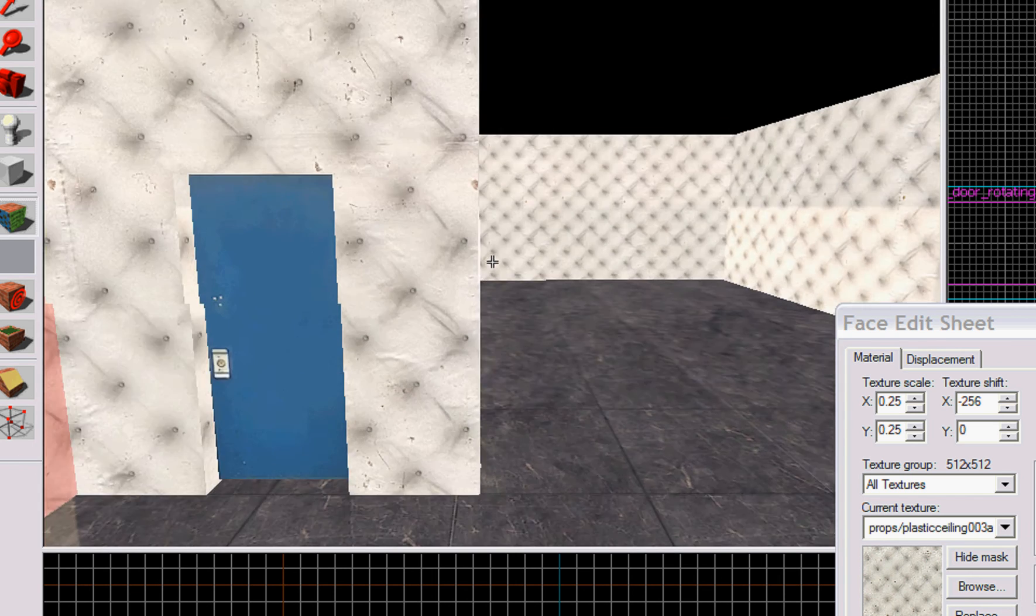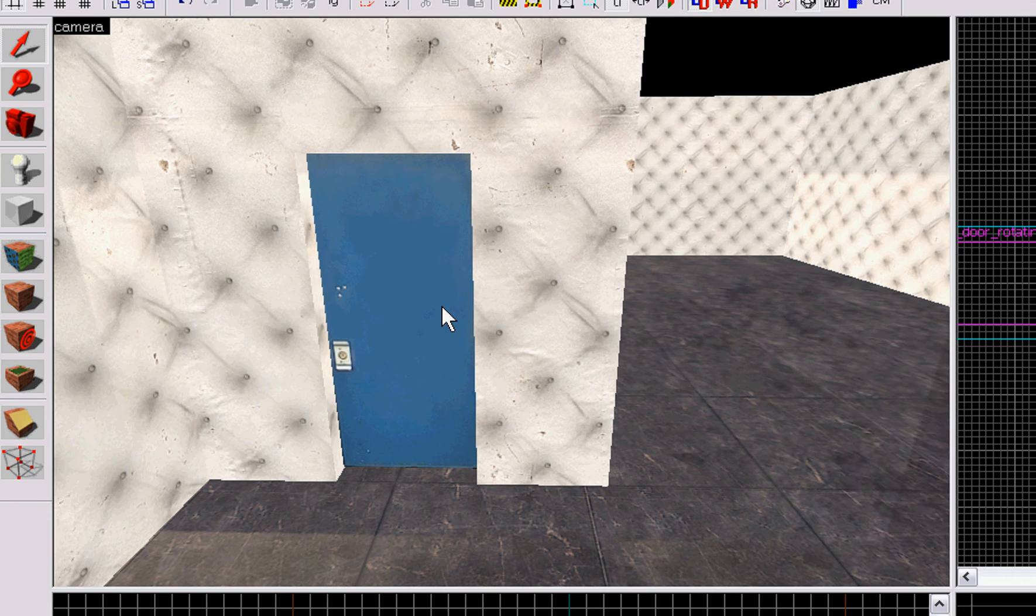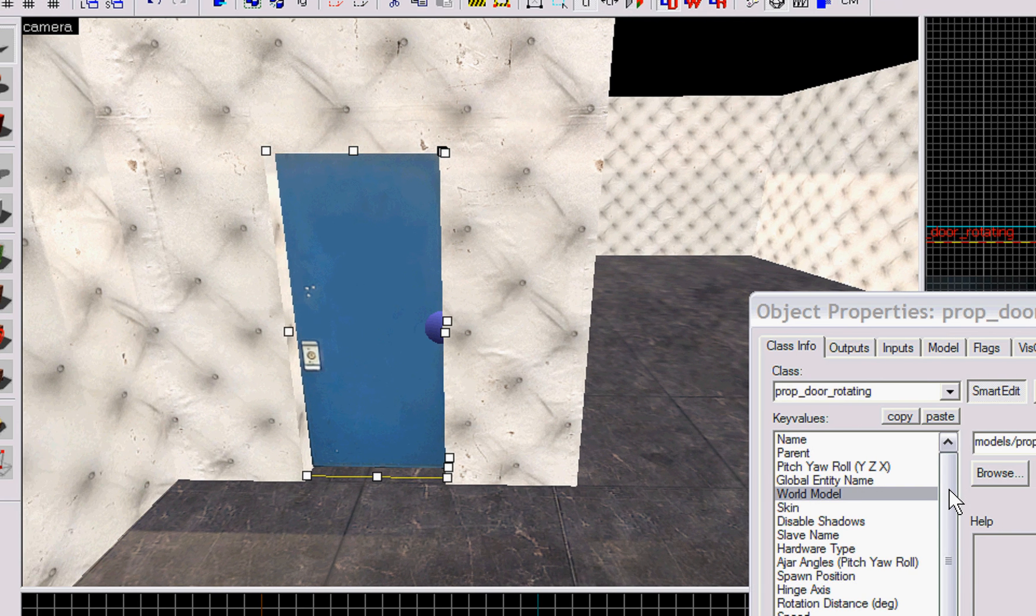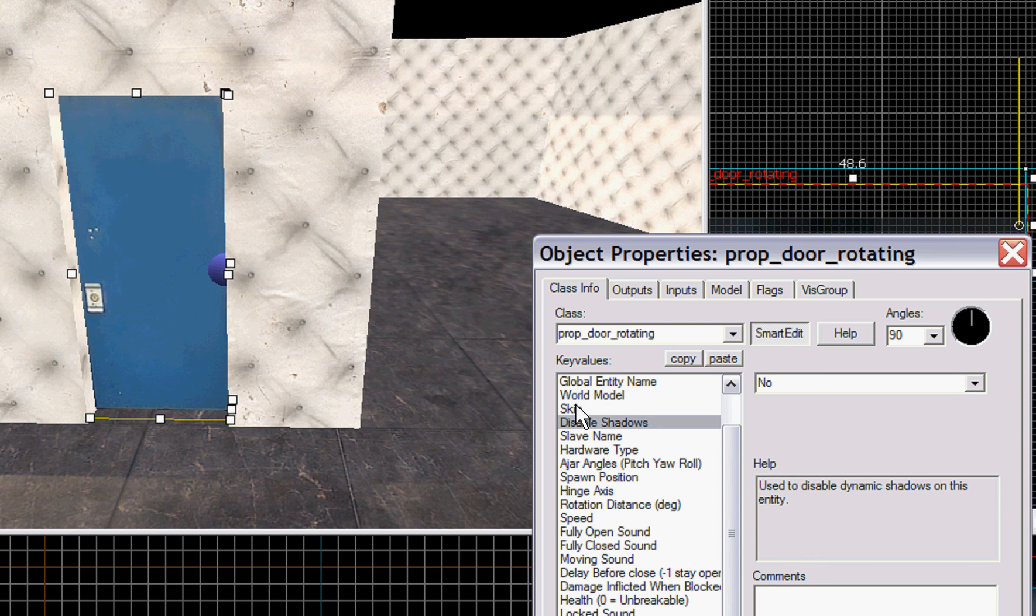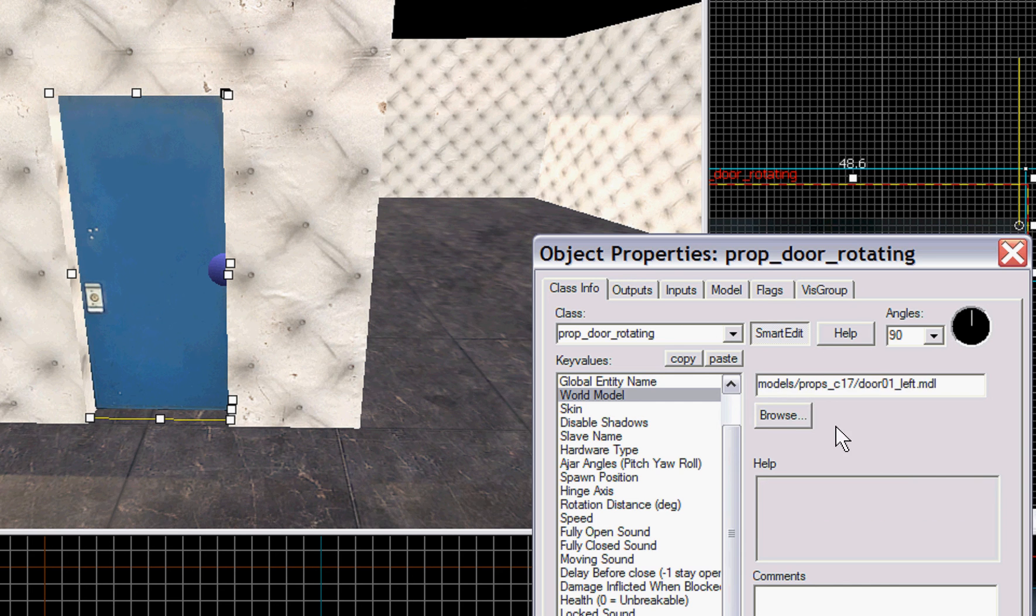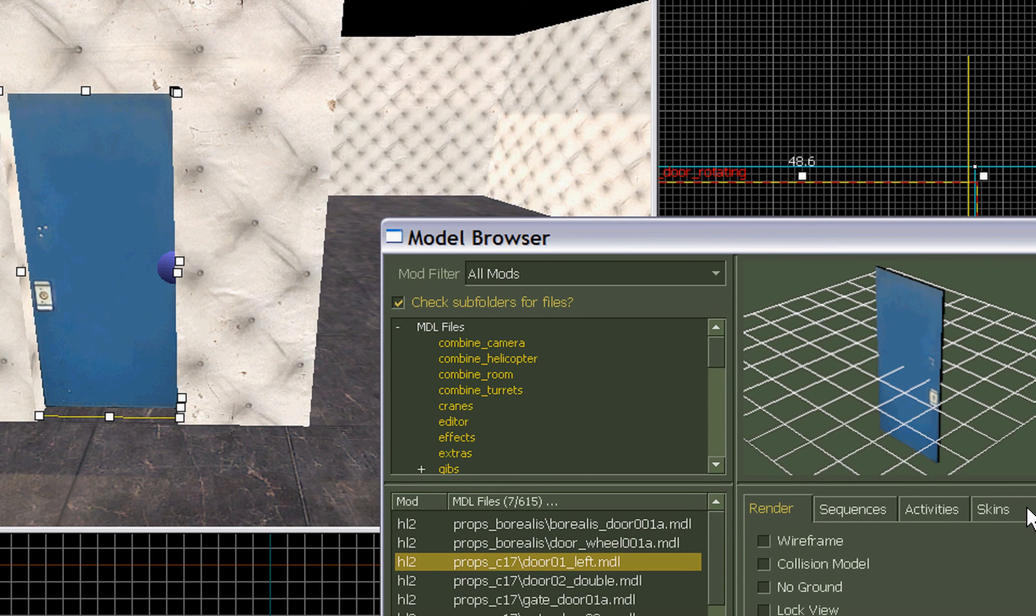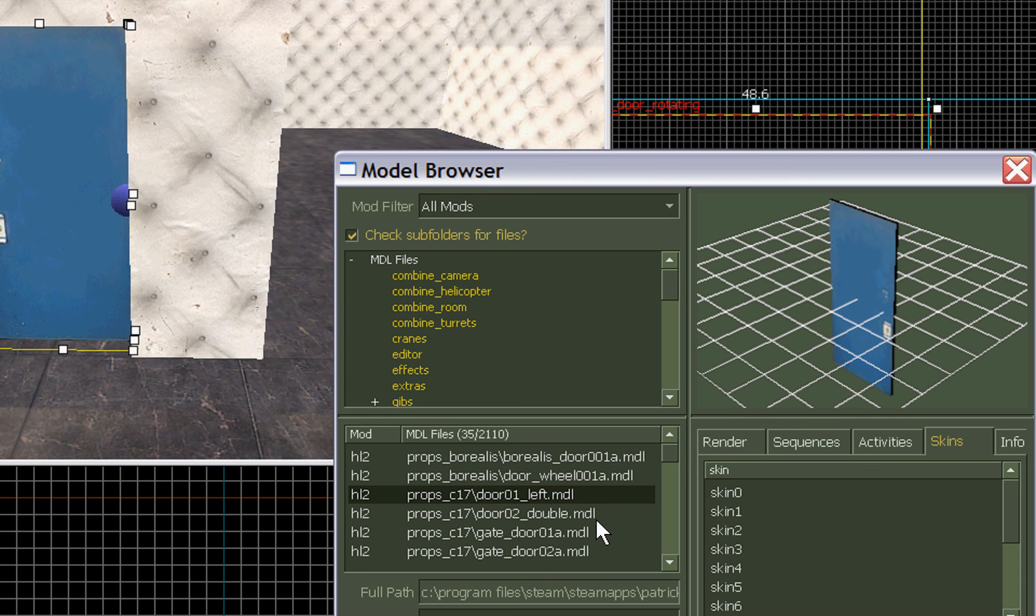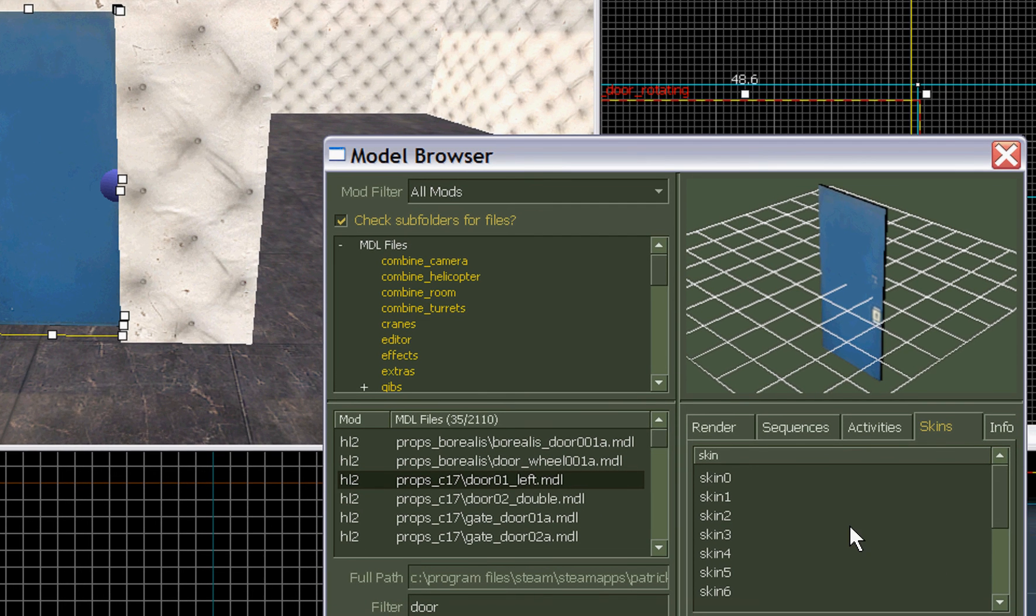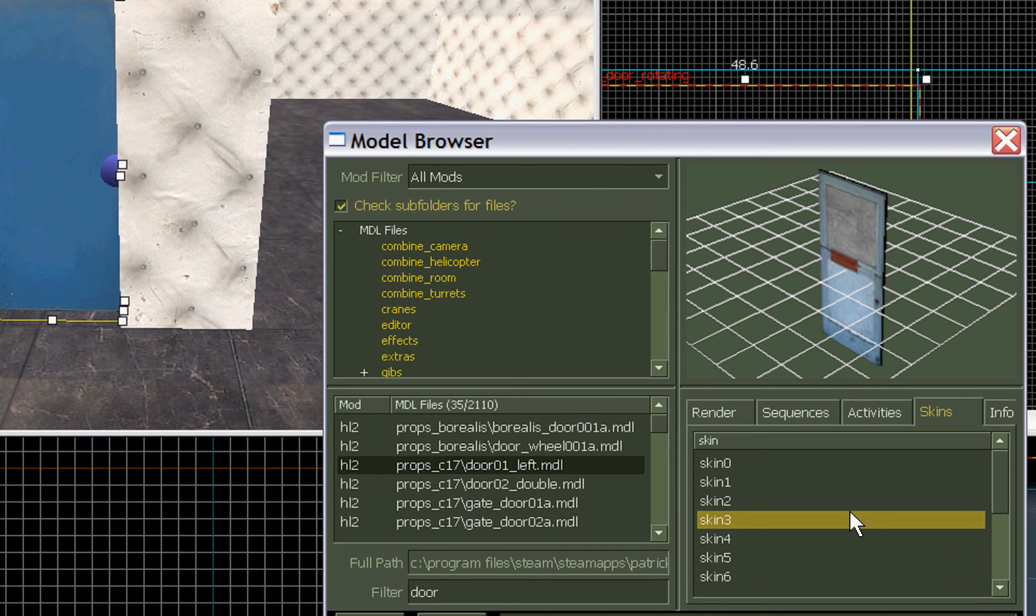Now let's do one quick review before this hopefully cuts. We're gonna go over the key values here, finish going over them rather. Your skin, you can change the skin if you know the number of it. If not, just go back to the world model, hit browse, go to the skins tab of this particular door, which is a props_c17_door_01_left.mdl, and you can change the skin.